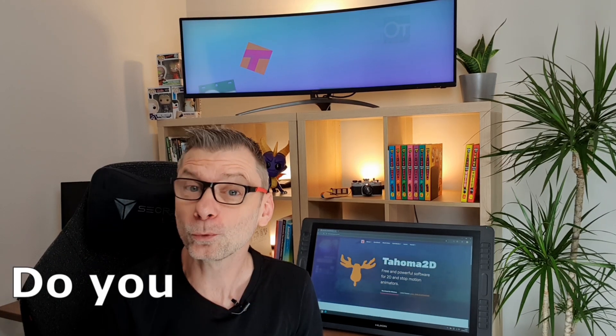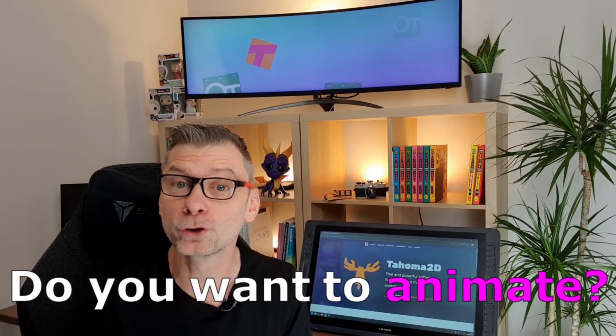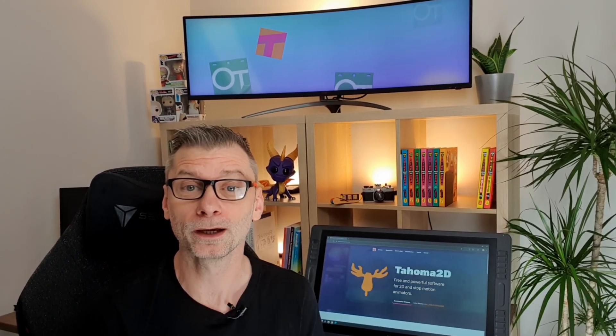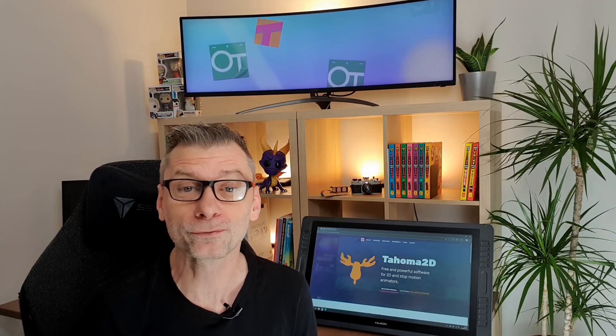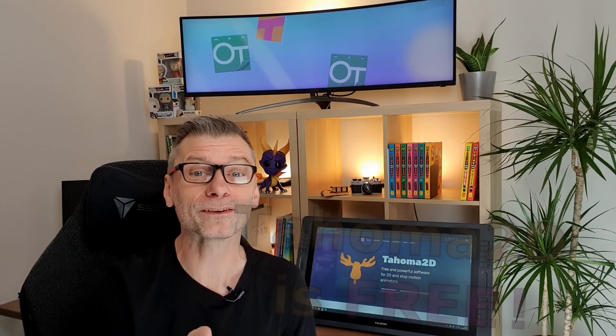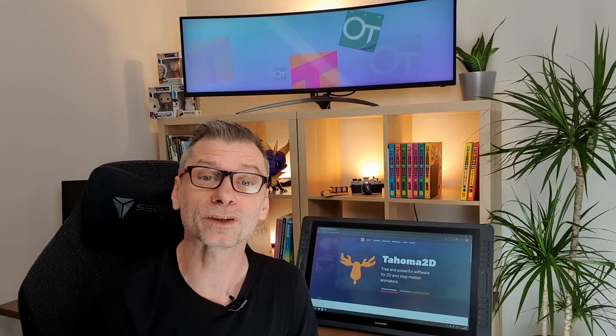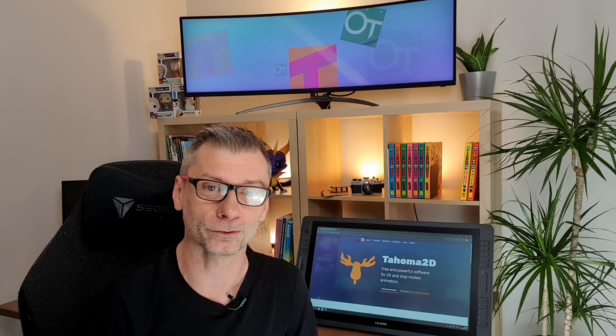Hello friends! Do you want to animate but don't want to pay for expensive software? Well, Tahoma 2D is not only free, but as it's a close relative of OpenToons, the software that Studio Ghibli uses, it's got a good pedigree. So that's what I'm going to show you in this series of videos.